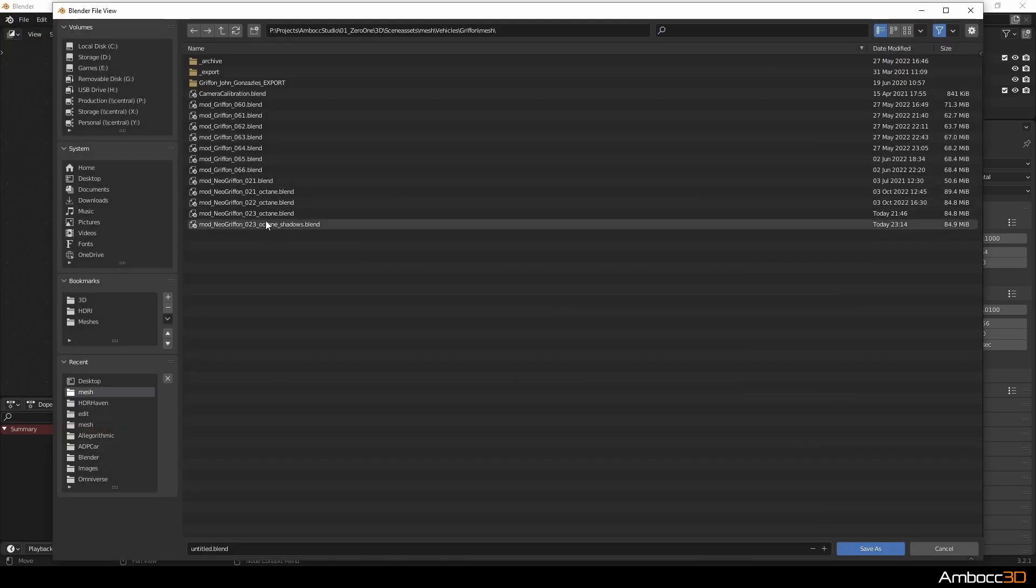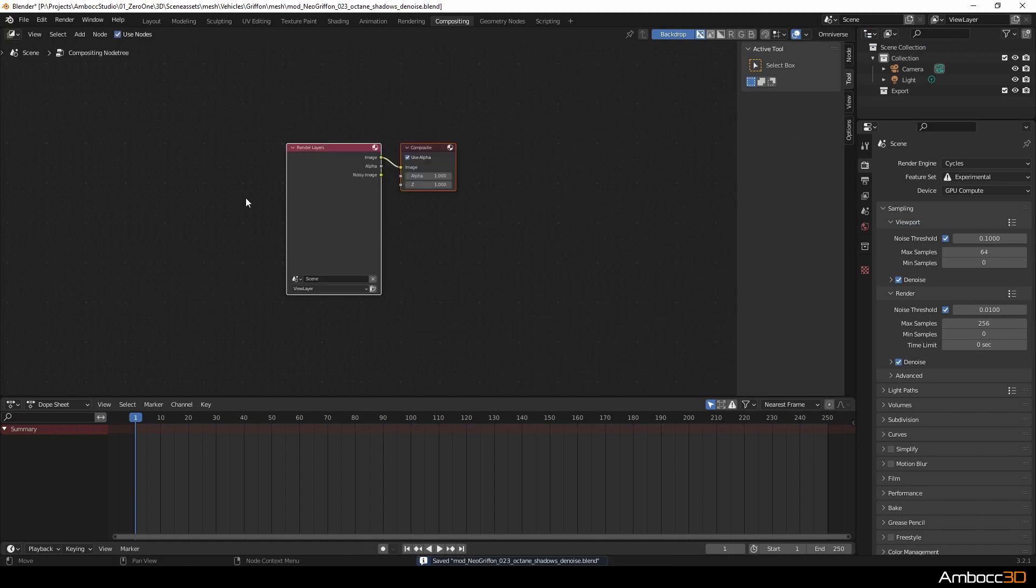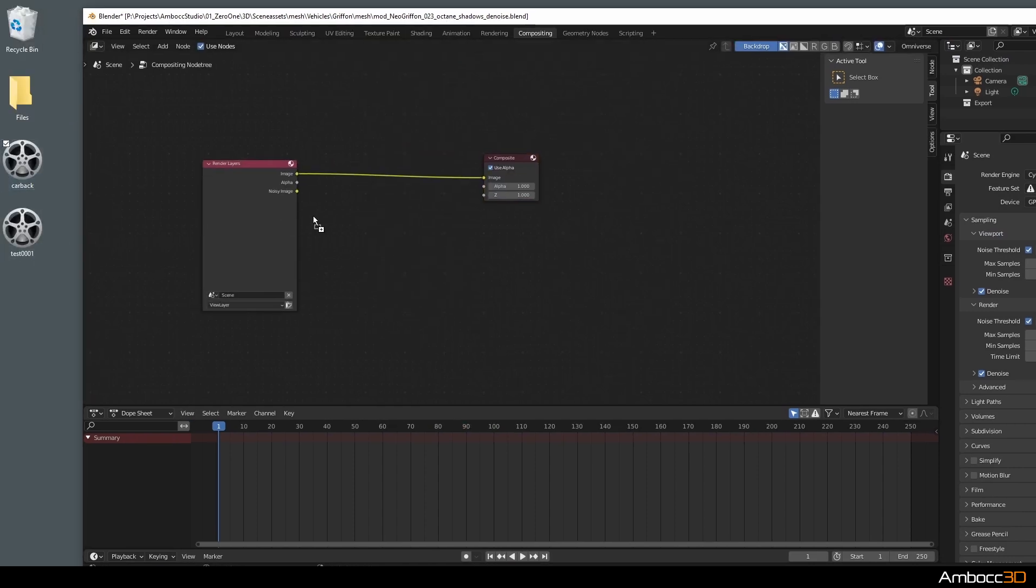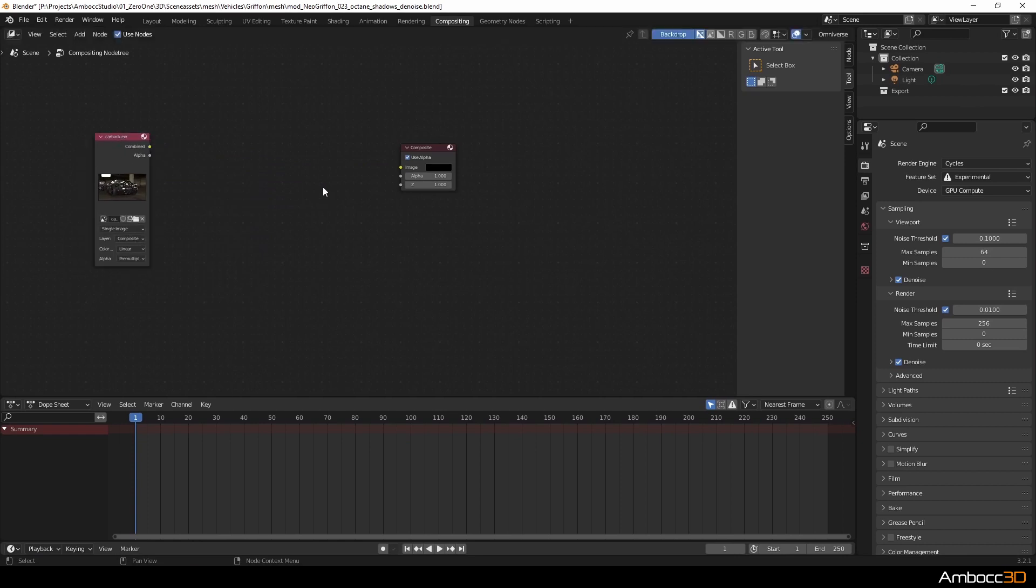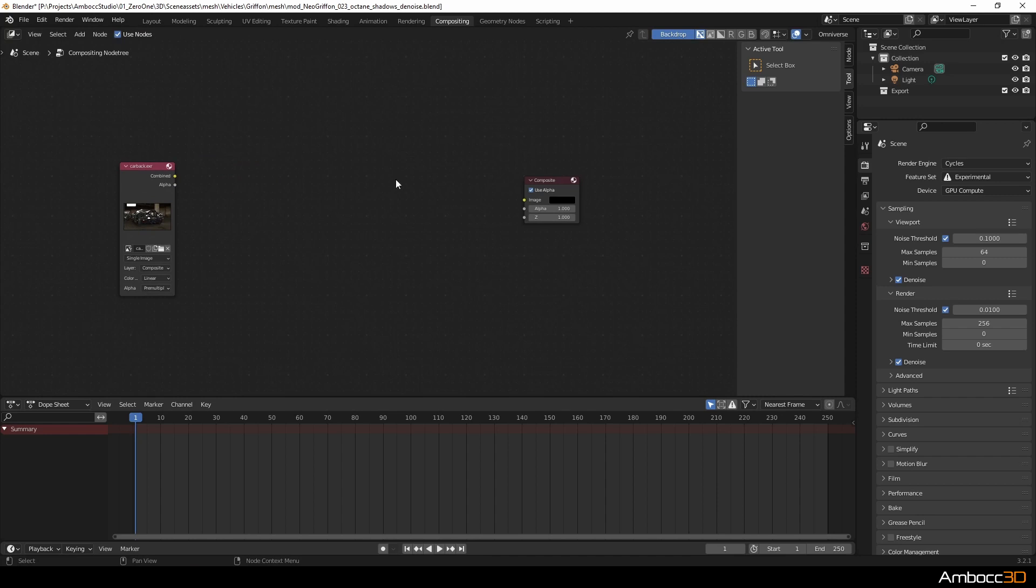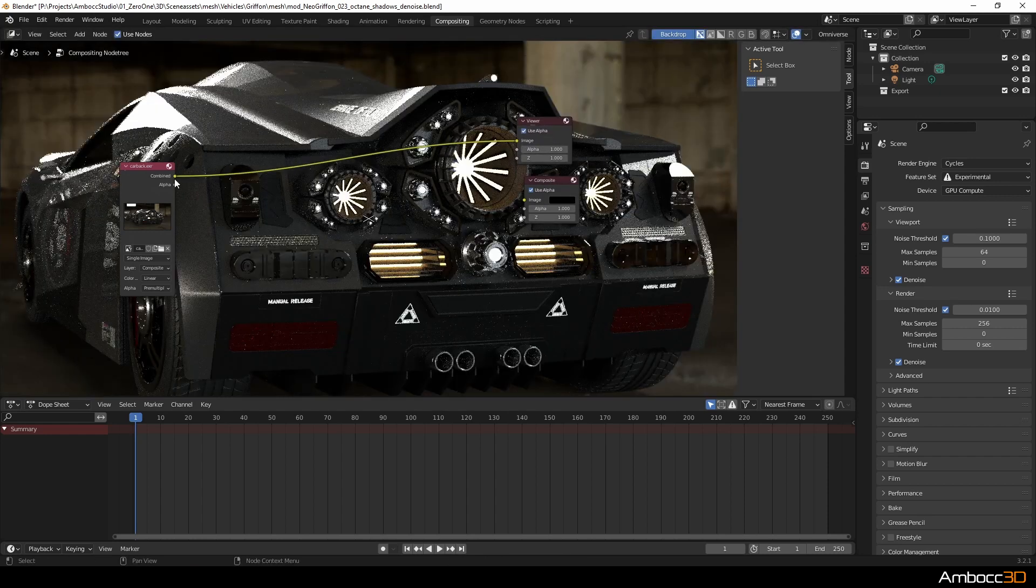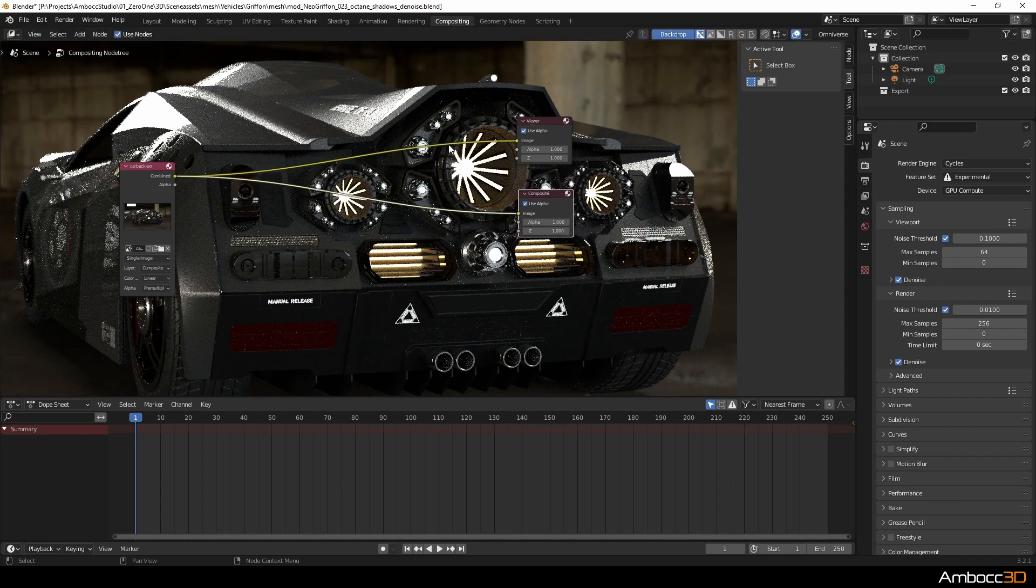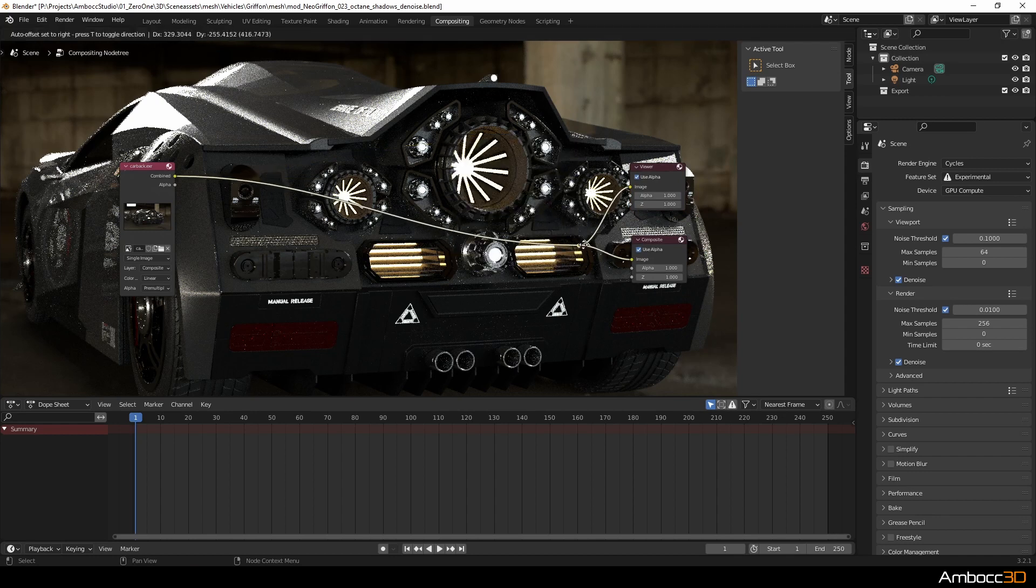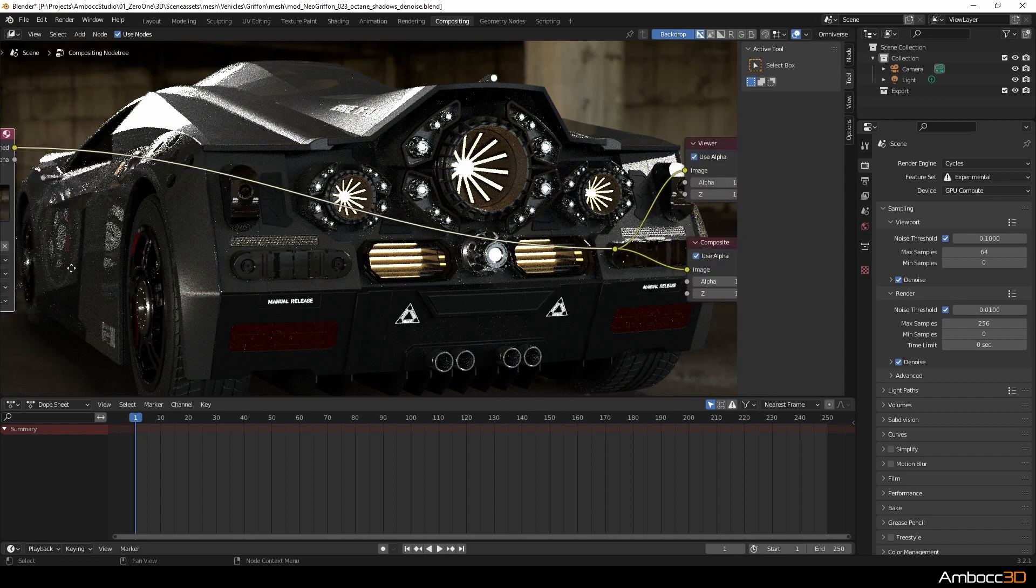Here I'm going to save the scene. I'm going to activate use nodes and drag in my car render image. I'm also going to delete the render layer node since we are not rendering anything from the 3D scene. To show the image in the background, we need to drag our node setup output into a viewer node.